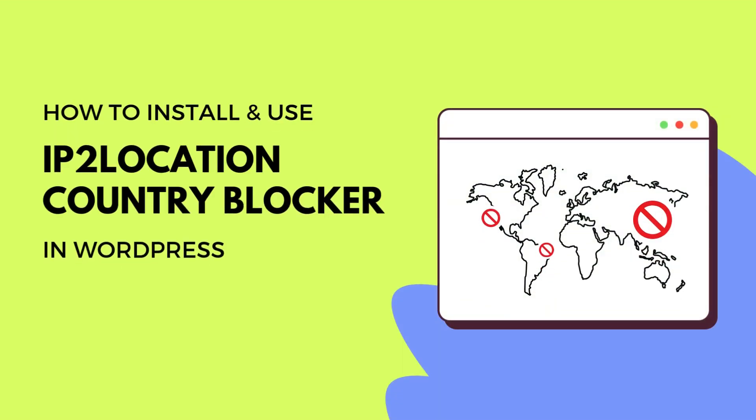In this guide, I'll show you how to block unwanted visitors using the IP2 Location Country Blocker plugin in WordPress.